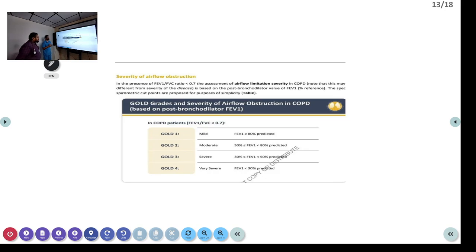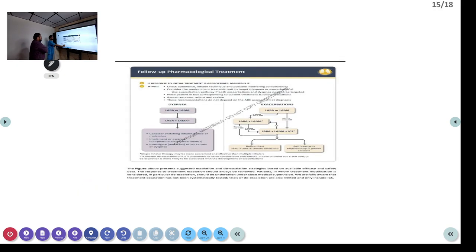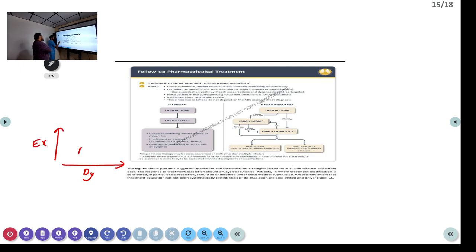FEV1/FVC ratio less than 0.7: based on post-bronchodilator FEV1, we classify into mild (>80%), moderate (50-80%), severe (30-50%), and very severe (<30%). According to GOLD 2022 guidelines, patients are classified into groups A, B, C, and D — the x-axis is grade of dyspnea and the y-axis is exacerbation history. As dyspnea increases, the patient progresses from A to B; as exacerbations increase, from A to C.